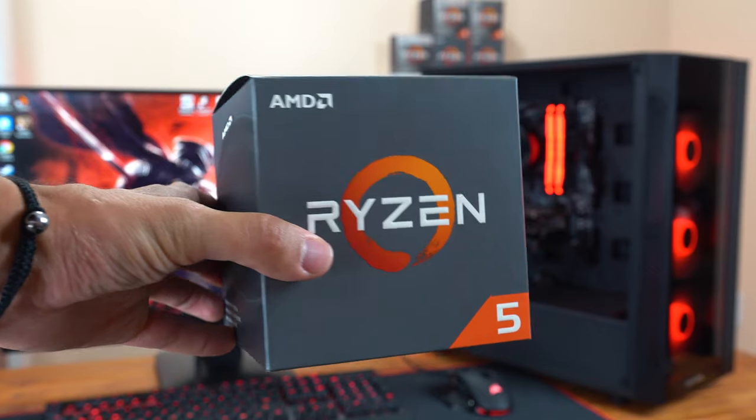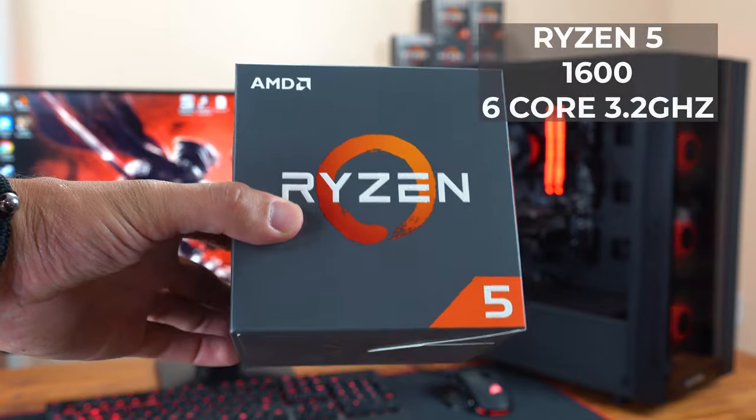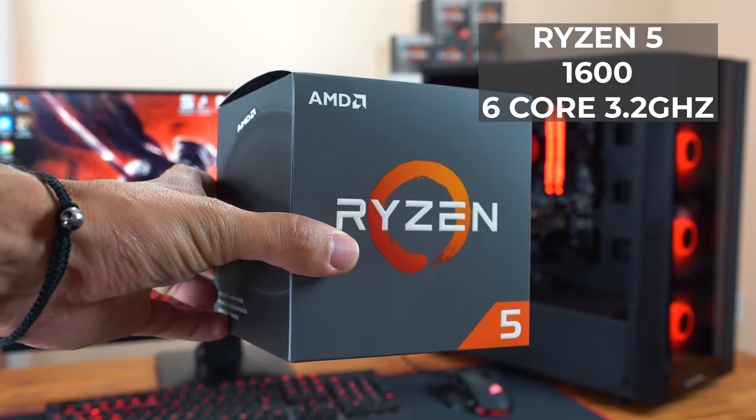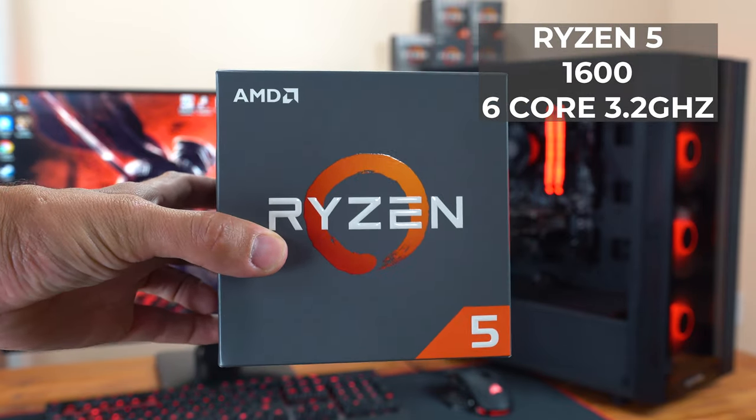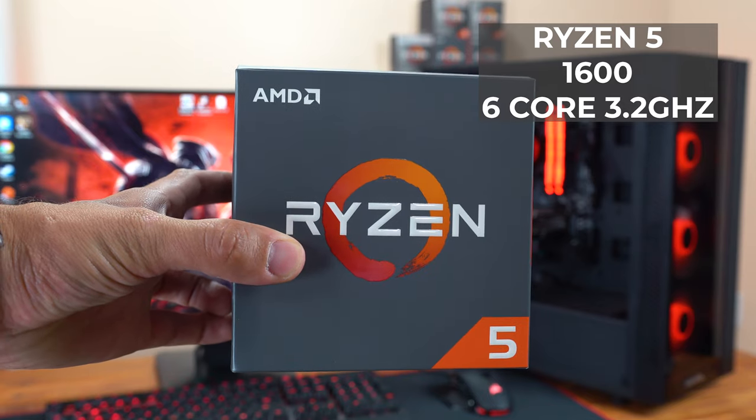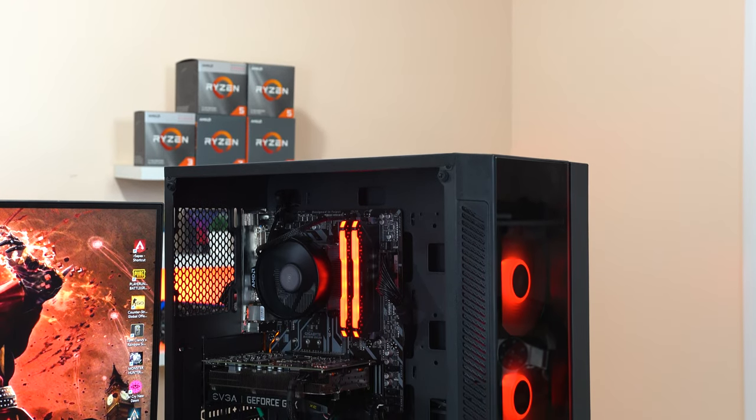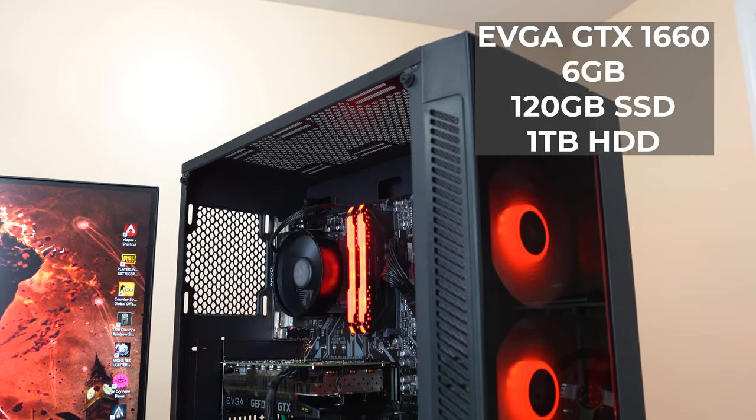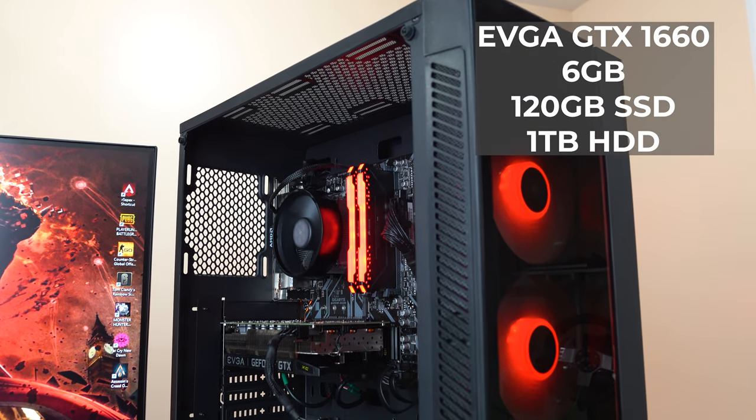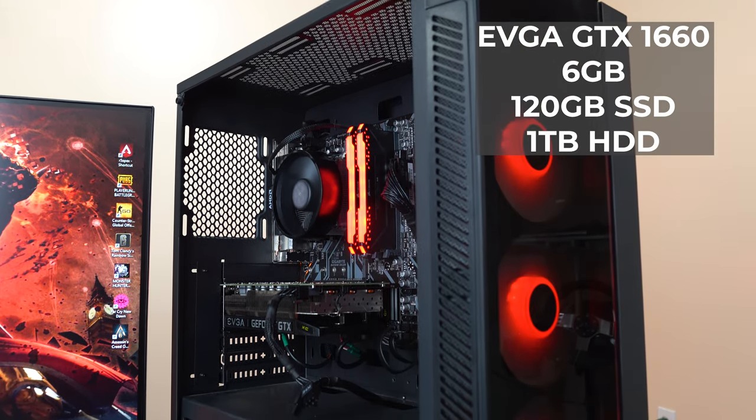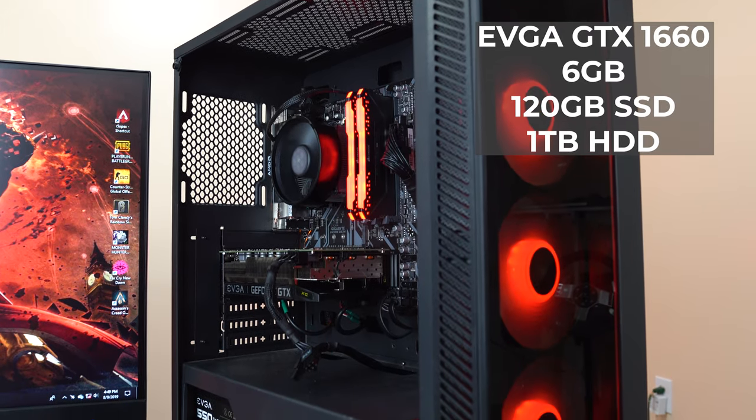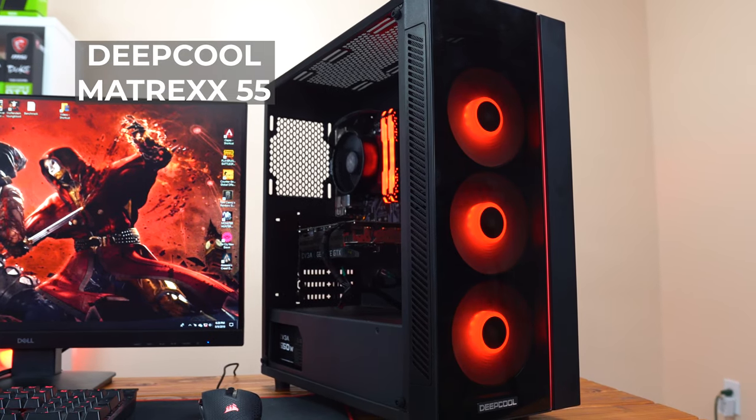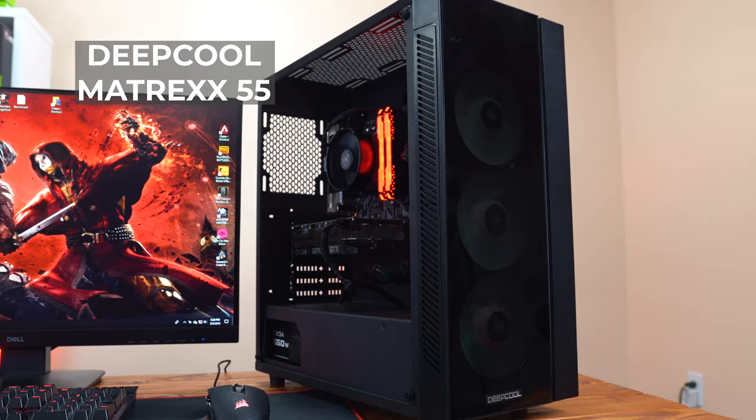This build is actually rocking a first generation Ryzen 5 1600 because I explained in that video how we seriously took advantage of these crazy low prices on the first generation Ryzen chips, and this is still a very solid and capable 6 core CPU. Also inside this build is an EVGA GTX 1660, both an SSD for the boot drive and a bigger 1TB HDD for more storage, and all of that is packed inside a beautiful Deepcool Matrix 55 case.